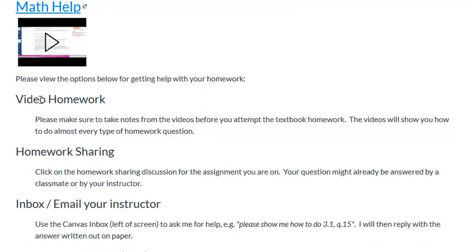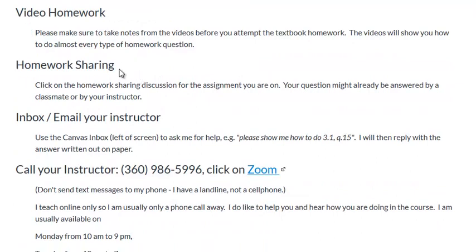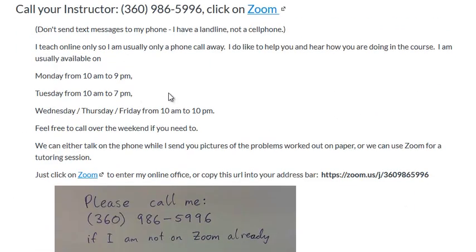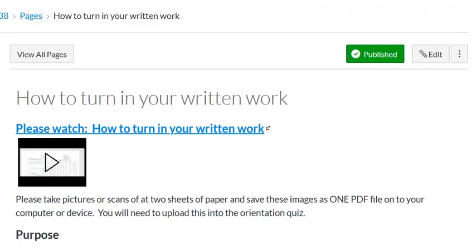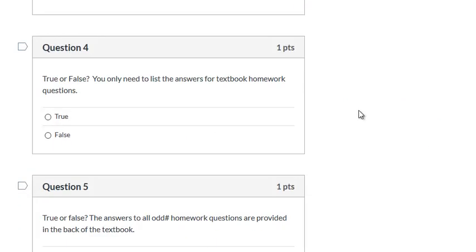In math help we'll go over it, but most important thing is do the video notes, check homework sharing, you can email me for help or you can give me a call and we'll get on Zoom. You'll see the times here but we'll go over math help in a minute.